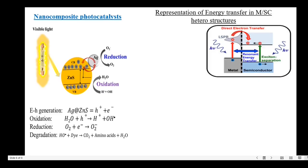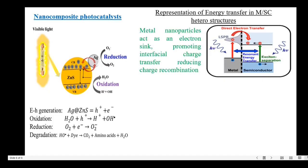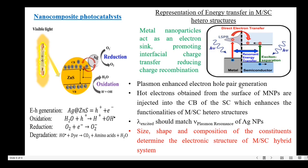Next is the representation of energy transfer in metal-semiconductor nanocomposites. The metal nanoparticle acts as an electron sink, which promotes interfacial charge transfer and thereby reduces electron-hole recombination. Metal nanoparticles exhibit a unique property called localized surface plasmon resonance (LSPR). Due to this localized plasmon resonance, hot electrons are produced. These hot electrons are then injected into the conduction band of the semiconducting material, making more electrons available for reduction and oxidation reactions. This improves the catalytic efficiency of the nano-photocatalyst materials, and plasmon-enhanced electron-hole pair generation is achieved.